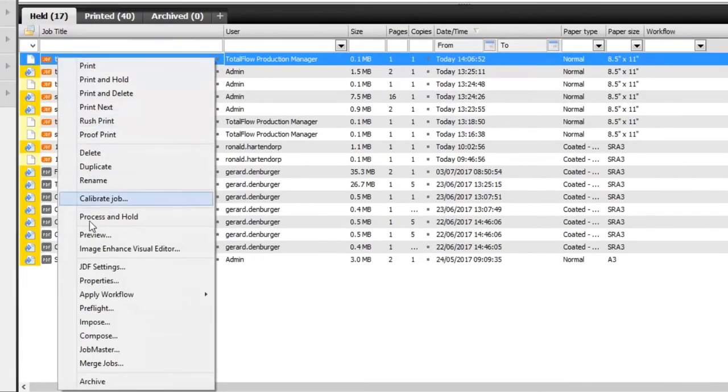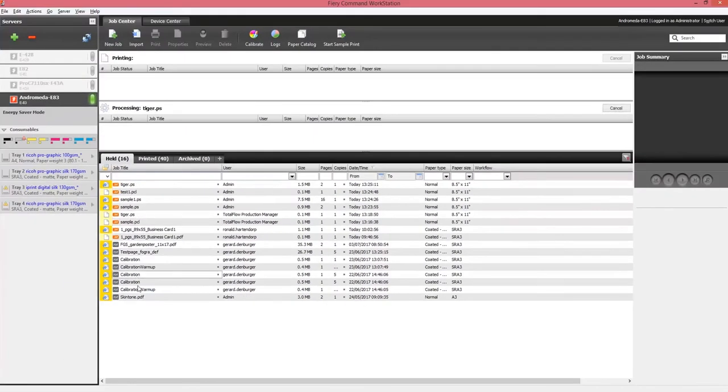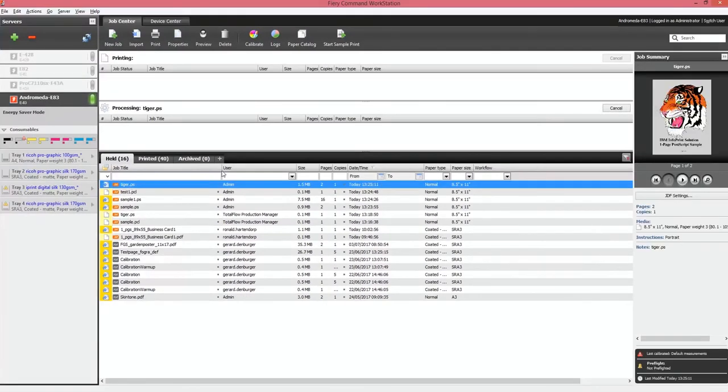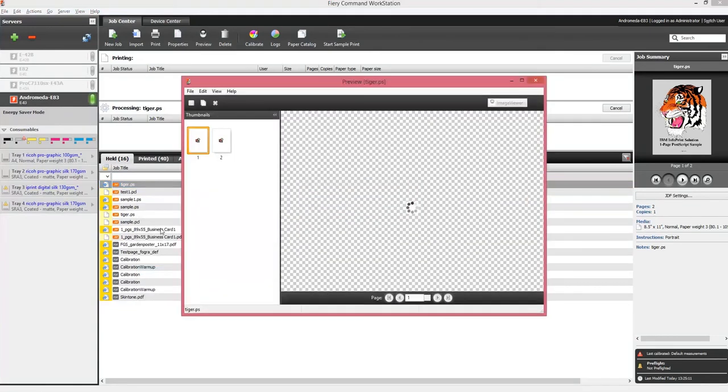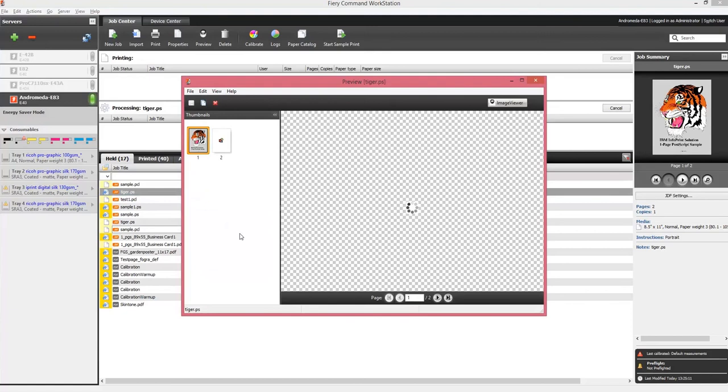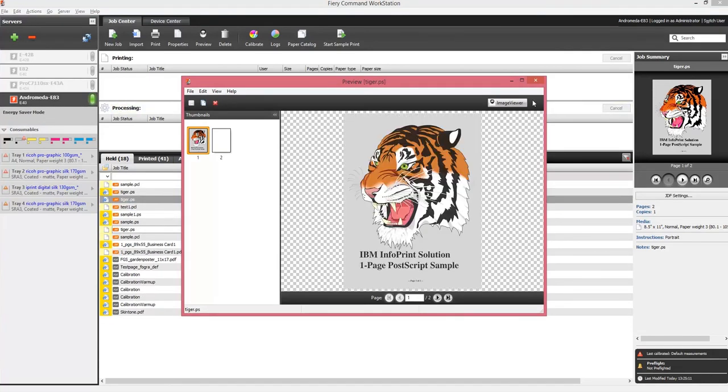So if I go to the FIRI controller itself and I will process and hold the files which were in the hold queue, I can already look at the preview and confirm that they are properly converted into a PDF file.